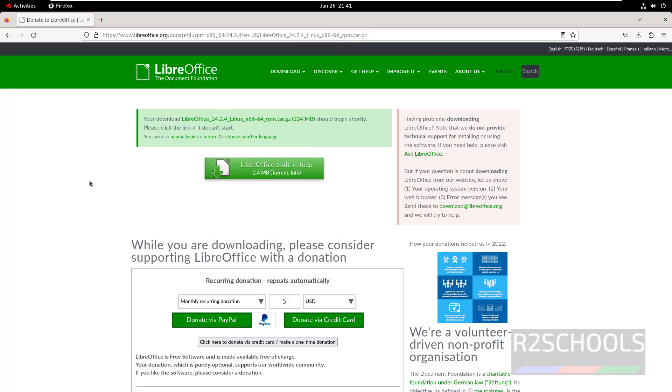So in this video we have seen how to install LibreOffice on RHEL 9. For more videos please subscribe to my channel. Thank you.